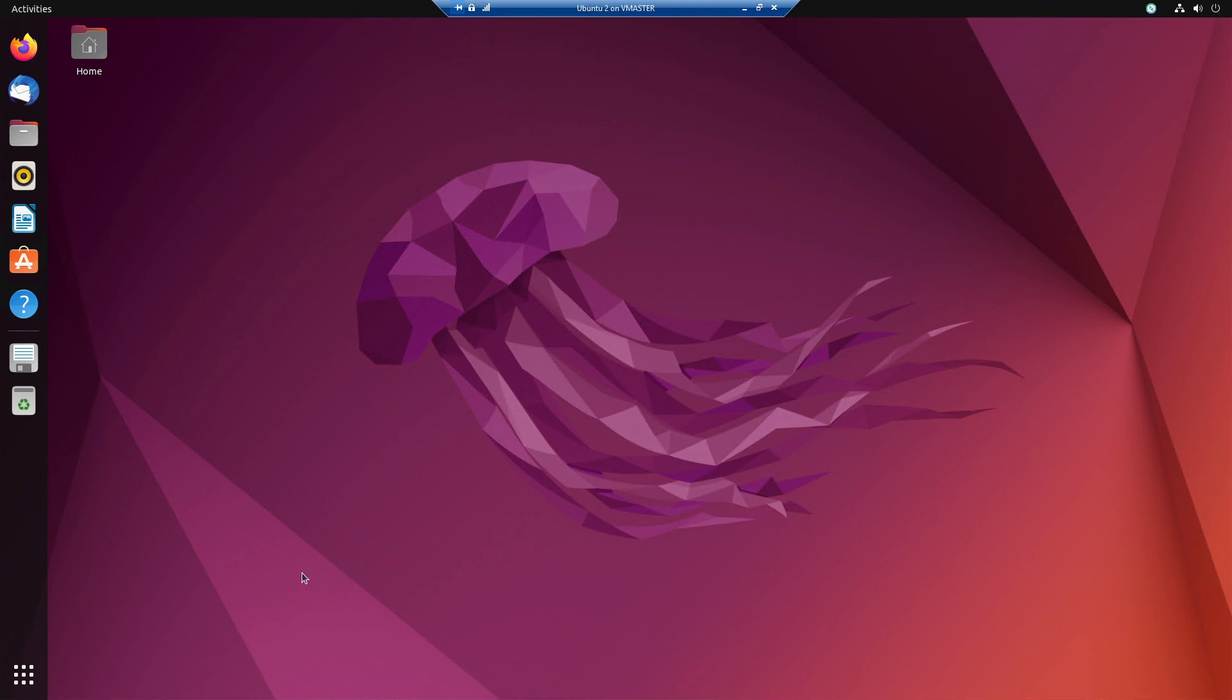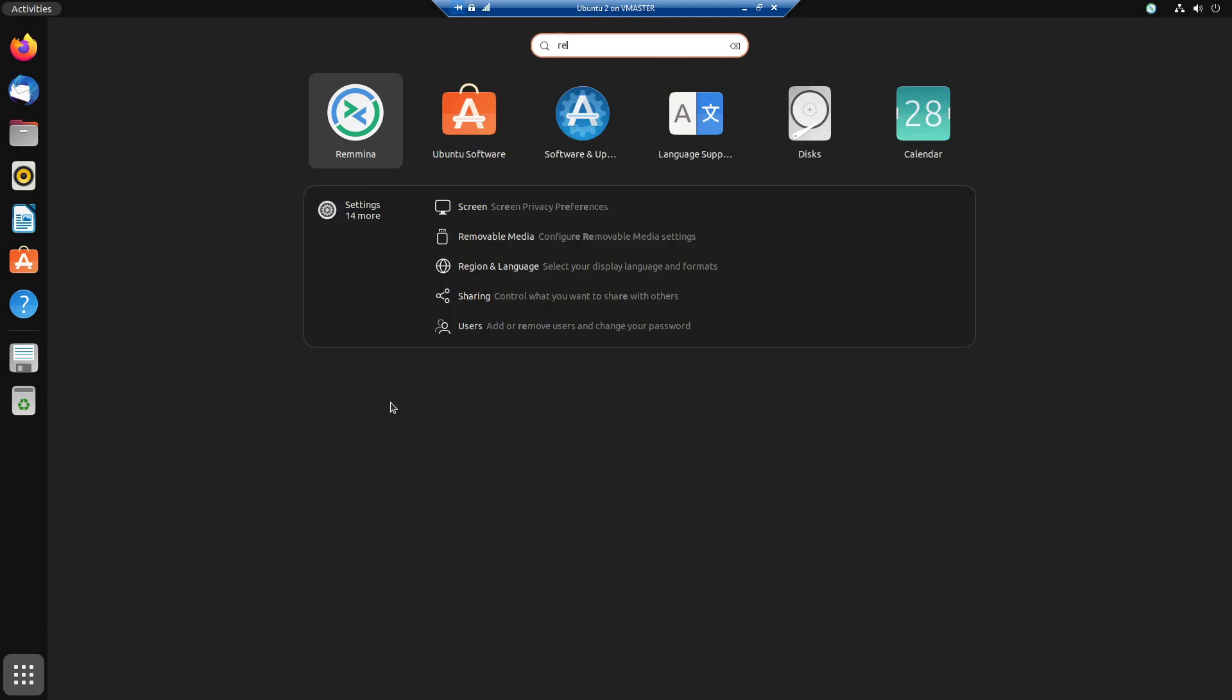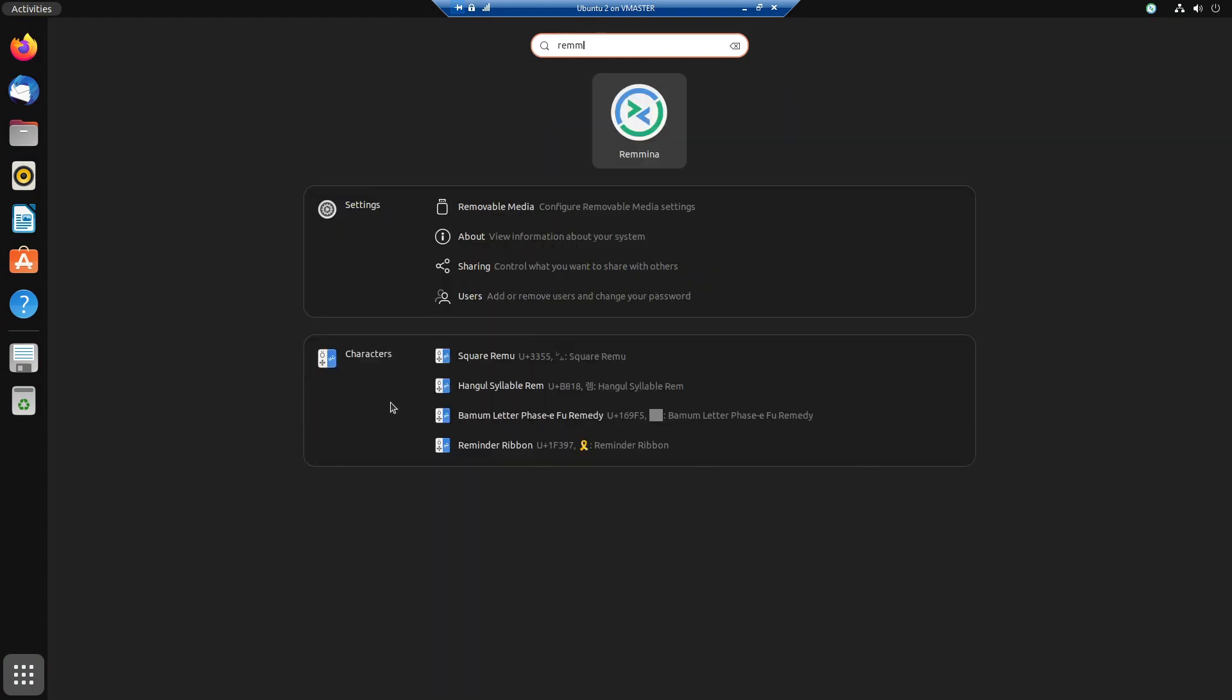The first thing you want to do is click on Show Applications on the bottom left of your screen. Then you're going to type in Remmina, that's R-E-M-M-I-N-A. That is the native Remote Desktop Protocol client of Ubuntu, and you're going to open it.